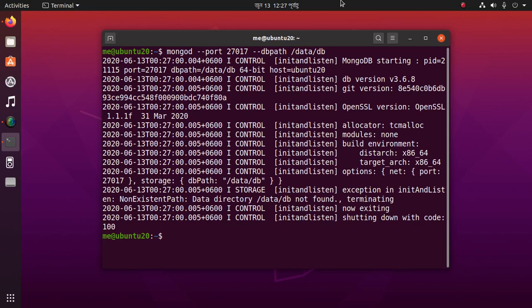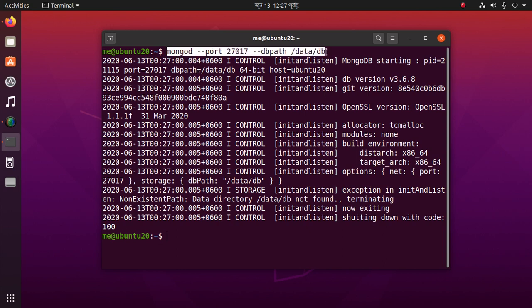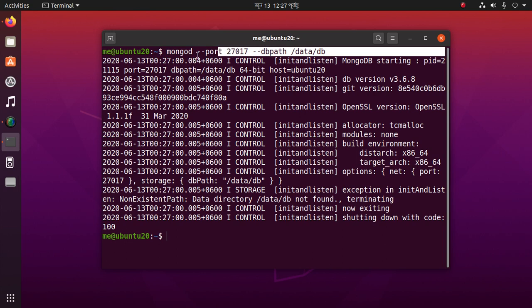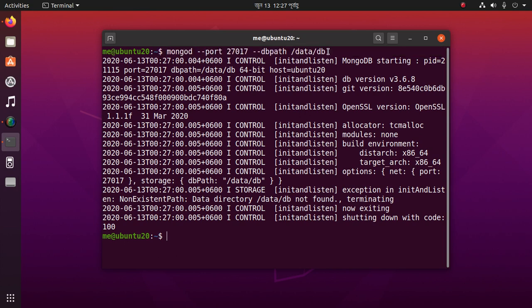Hello viewers, in this video I'm going to show how to fix MongoDB server starting issues with the data directory. Let's get started. Follow these instructions: first, start the MongoDB server with this command. It gives this error.